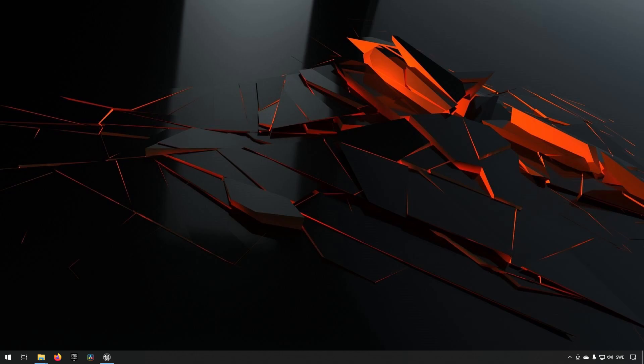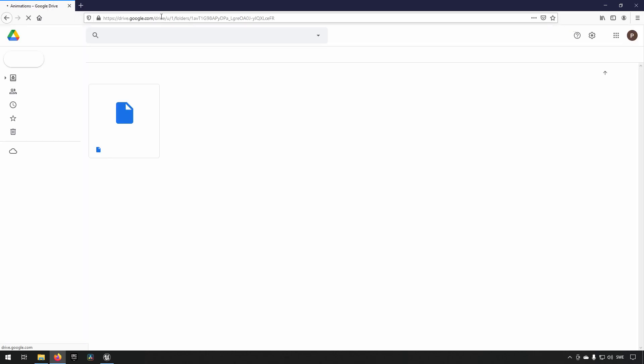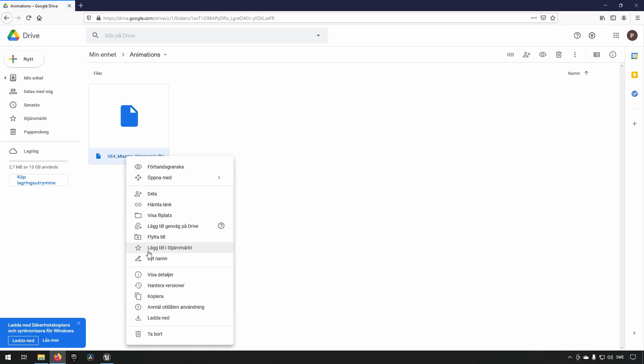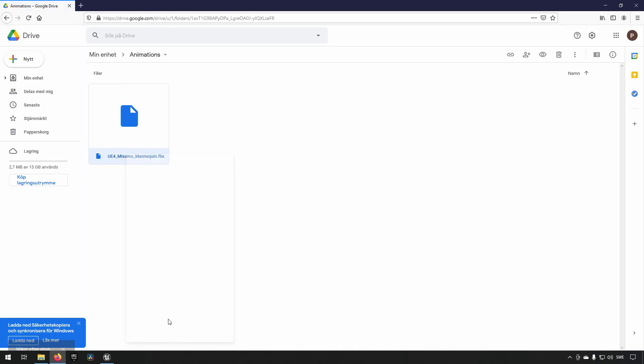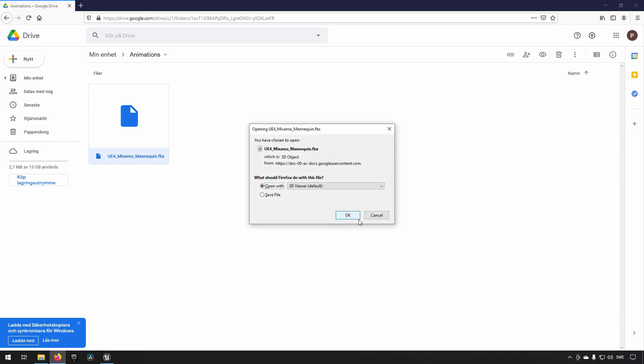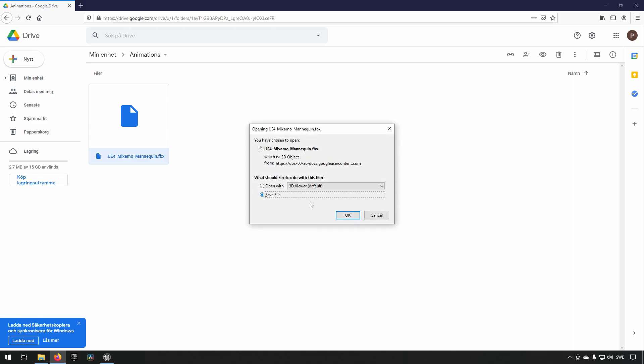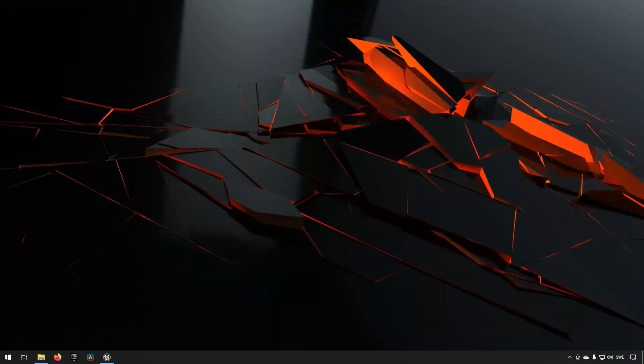The first step is that we need to get a skeleton to use as a character on the website for it to map the animation towards. And we have a character available that is made in the same way as the skeleton in Unreal Engine 4 making the transition much easier. So, first things first. We need to go to this Google Drive address and download this Mixamo character and I will have a description for where to get this character in the description down below the video.